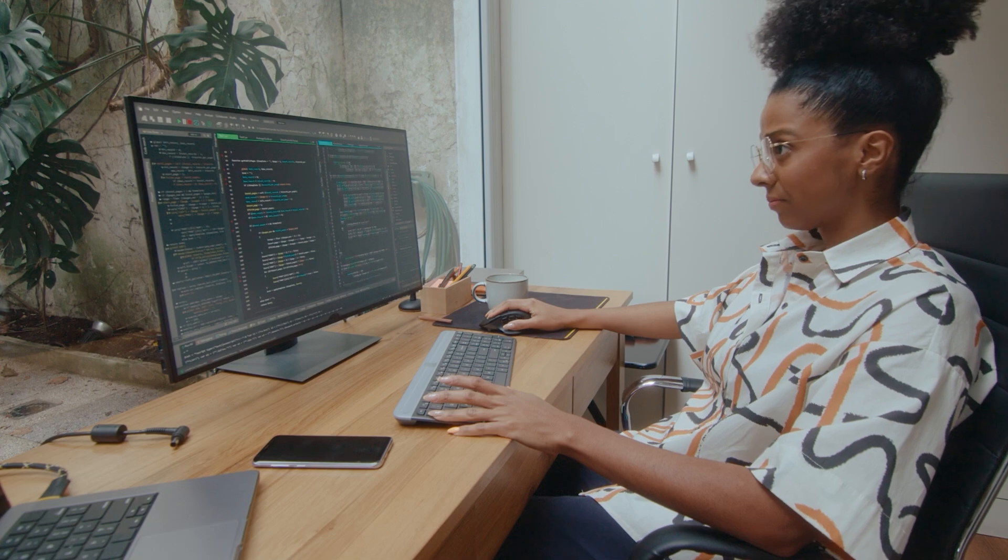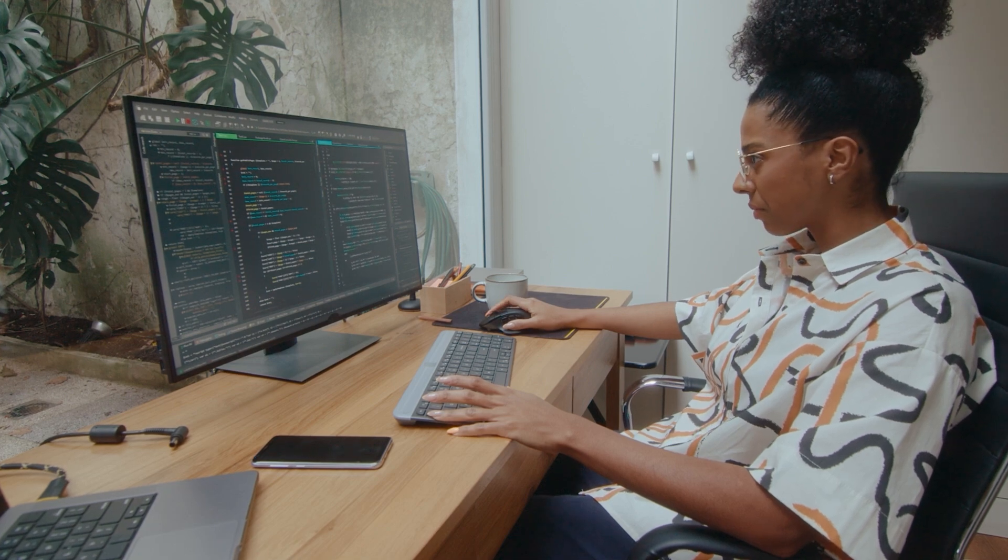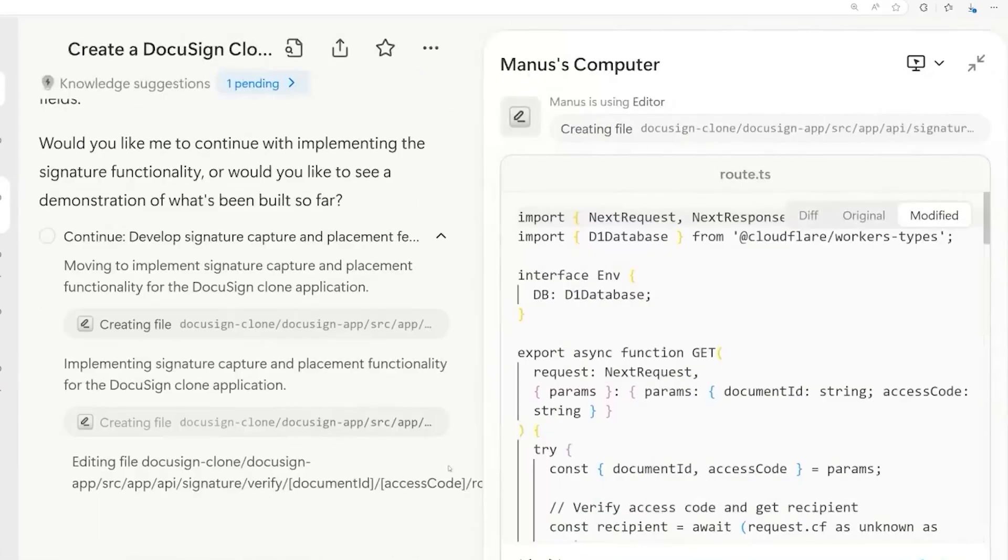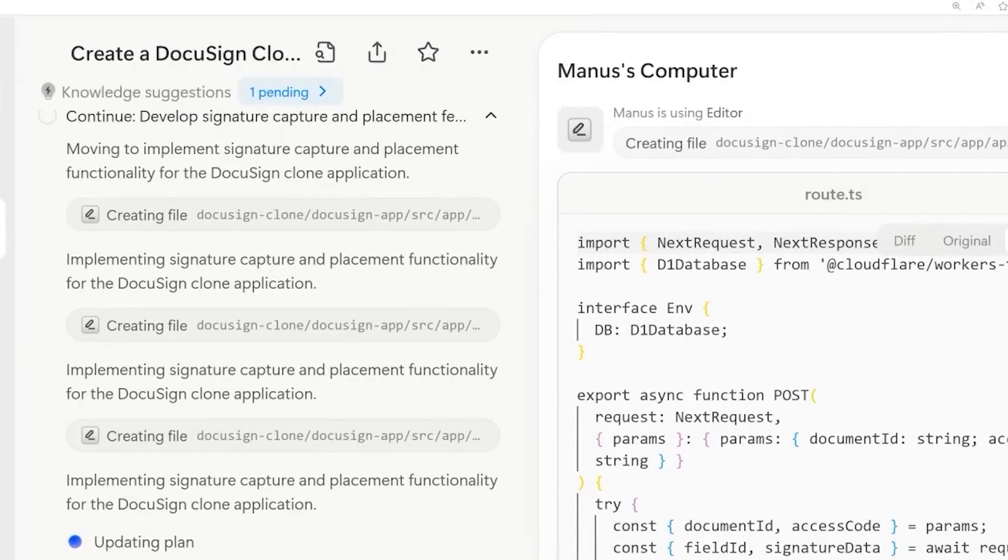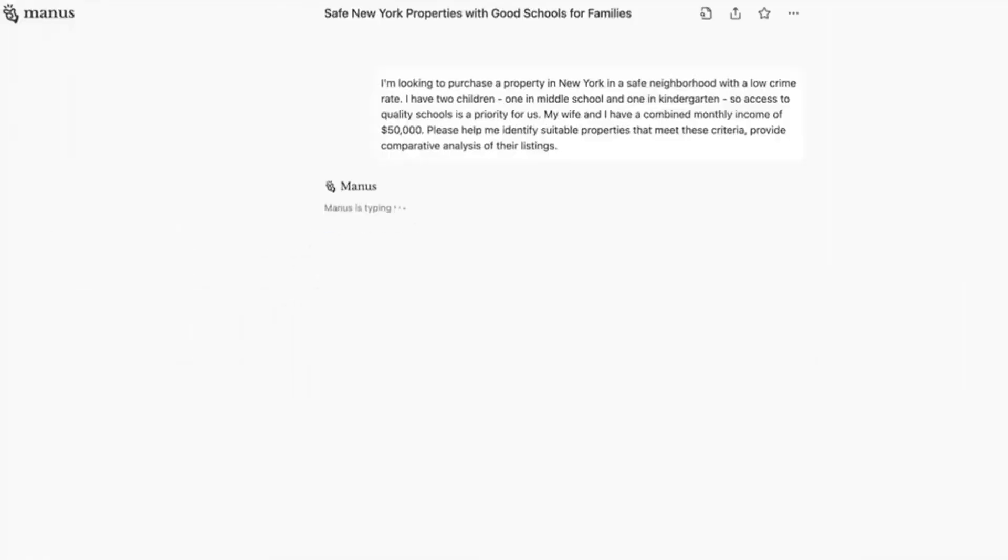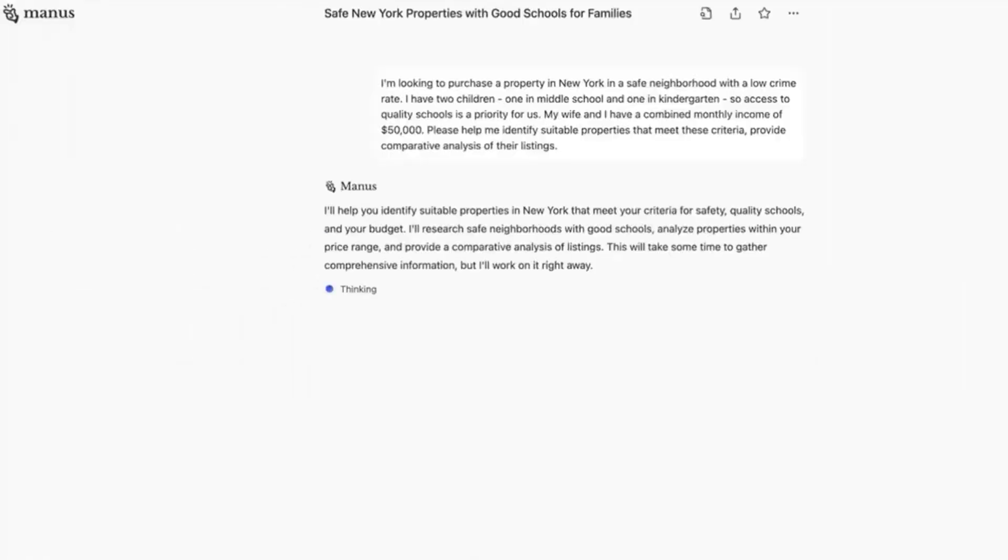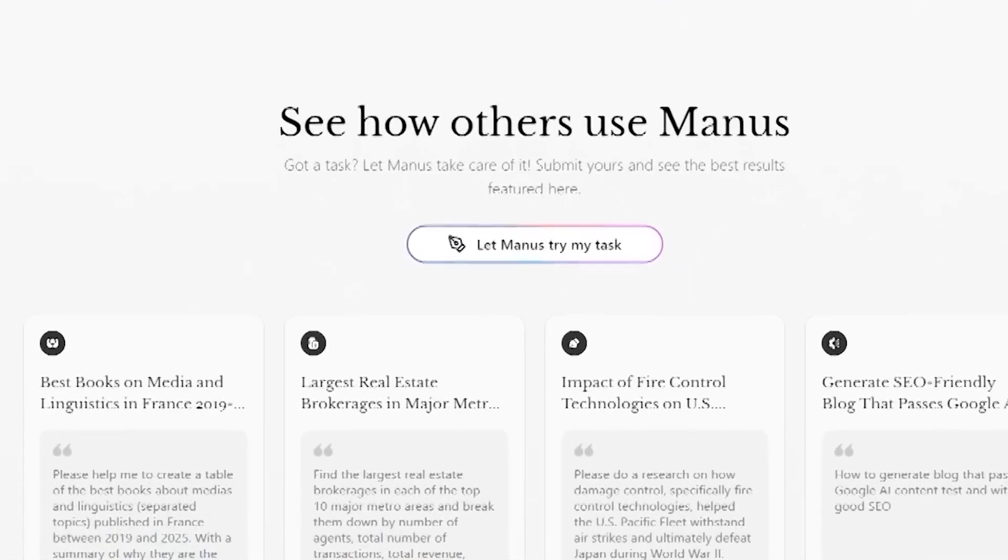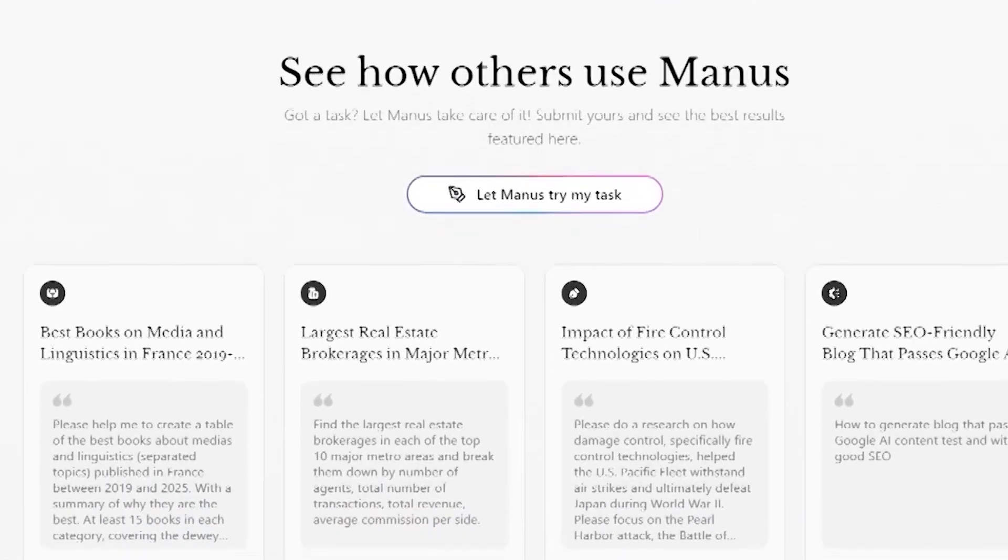And if you're into programming, you'll appreciate its ability to work with code, automating tasks to make your coding life easier. Whether you want to streamline your work or dive deep into data analysis, Manus has got you on multiple fronts.